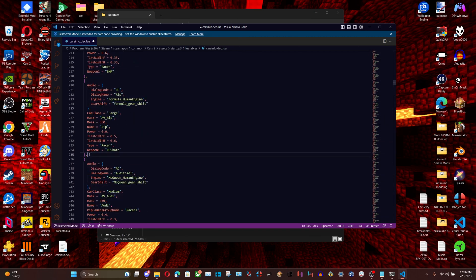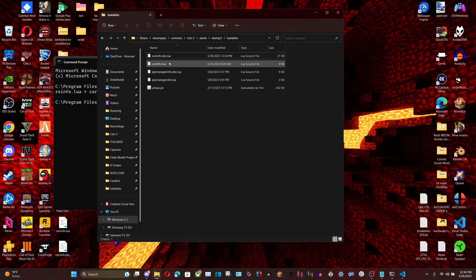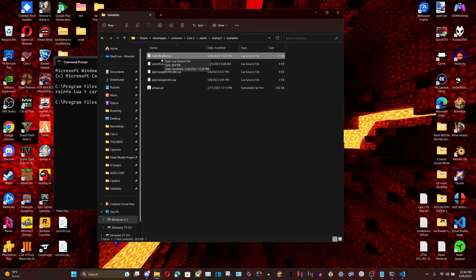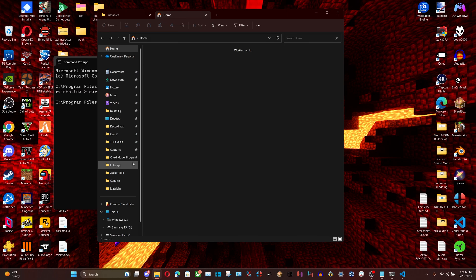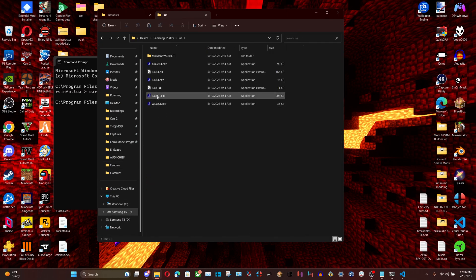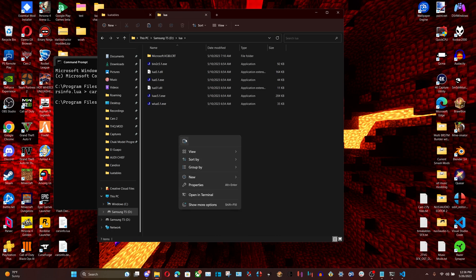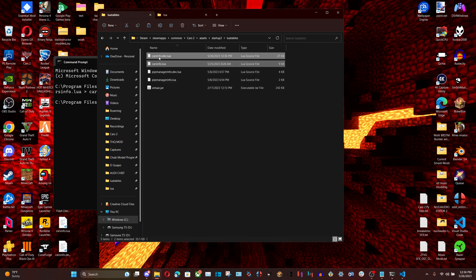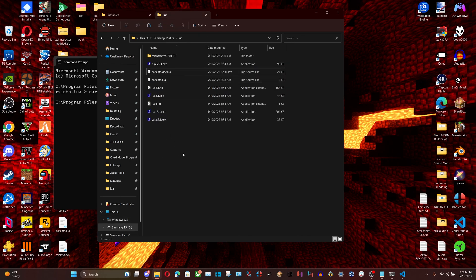Once you finish editing the character, save the file. Now move both your carsinfo.deck.lua and carsinfo.lua into the folder that contains luak5.1.exe. I'd recommend copying and pasting rather than moving so you don't accidentally lose the file.